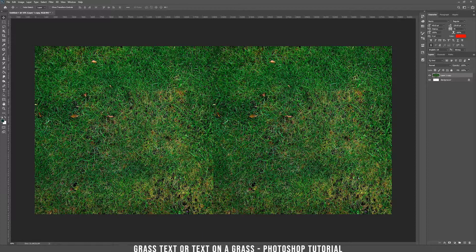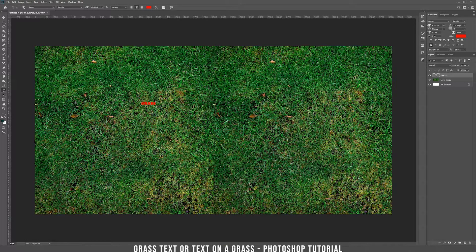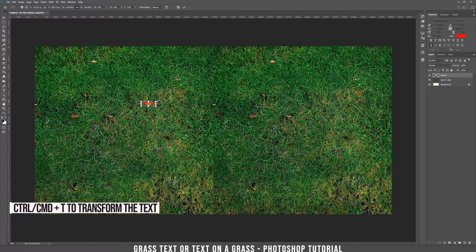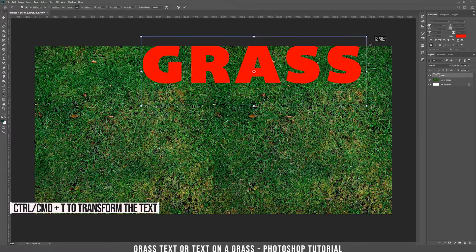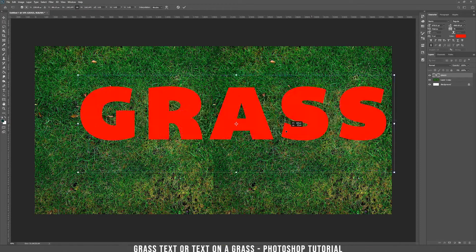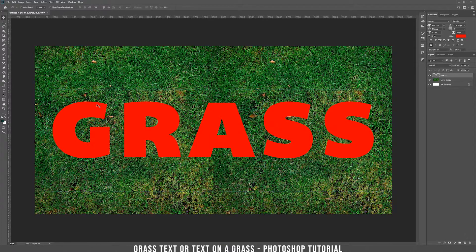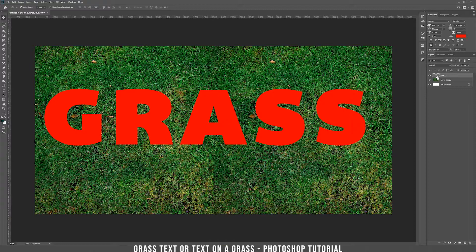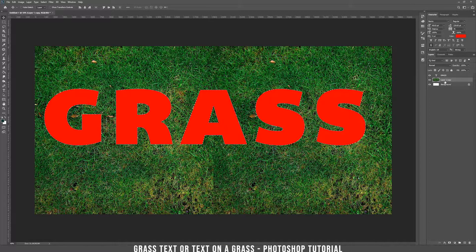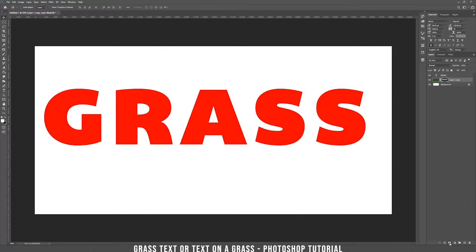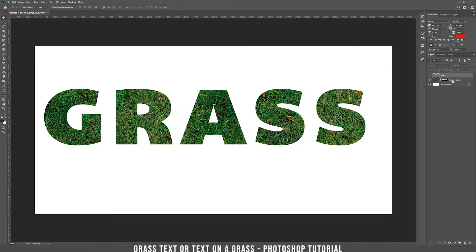Now take the text tool and write, let's say, grass. Make the text bigger by holding Ctrl and T and drag. Hold Ctrl and click on the text, now go on the grass layer and mask it. Click on the mask, hide the text layer, and below you have the grass inside the text.